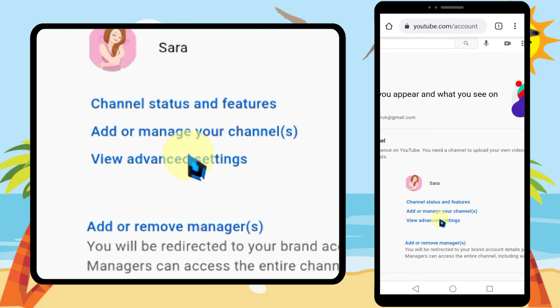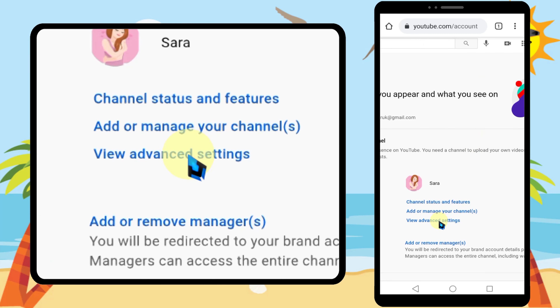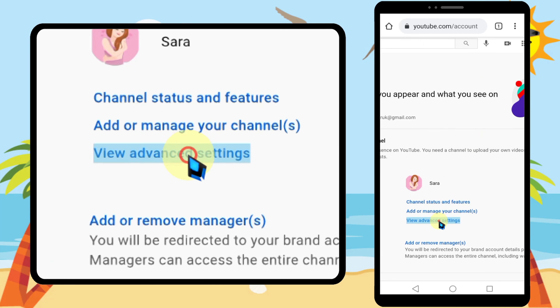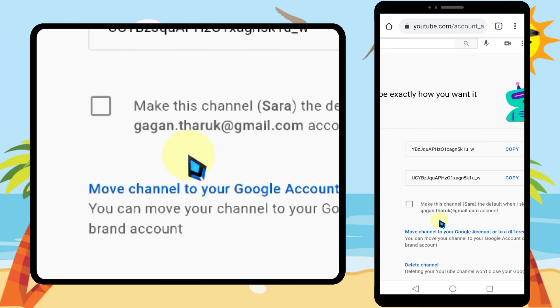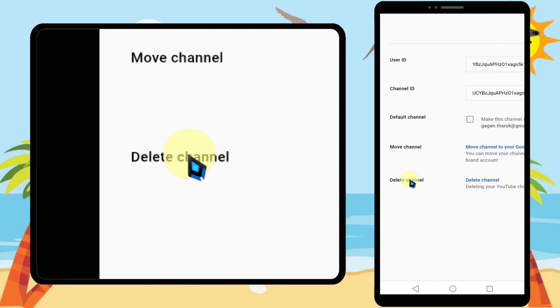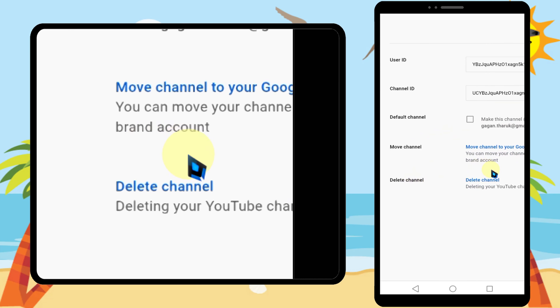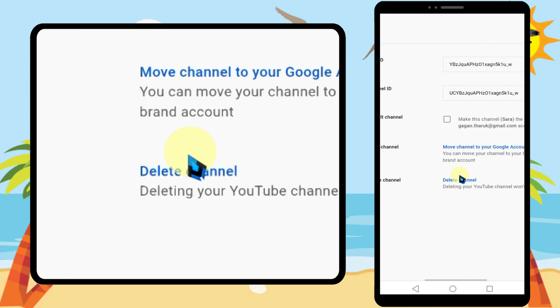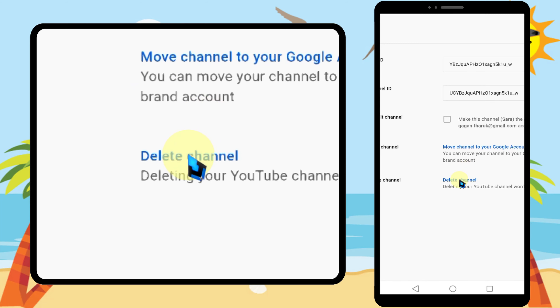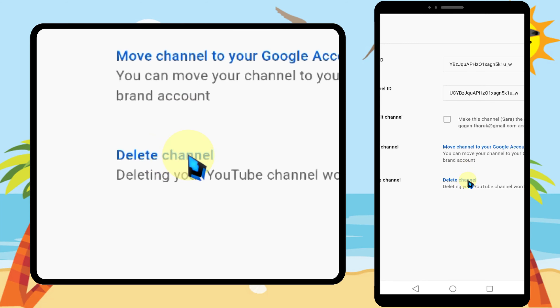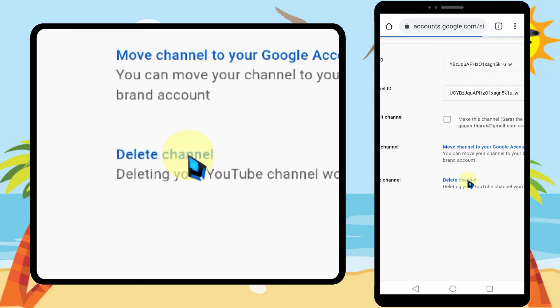Select 'View advanced settings' in the pop-up window. At the bottom you can see 'Delete channel' — tap Delete channel.